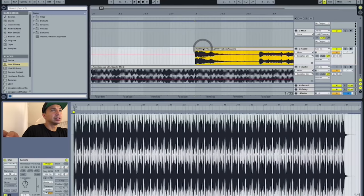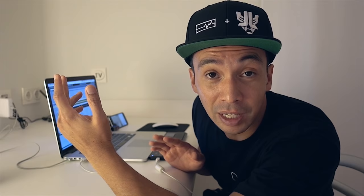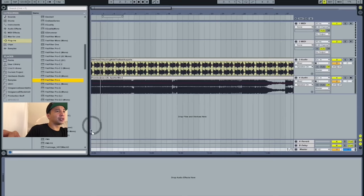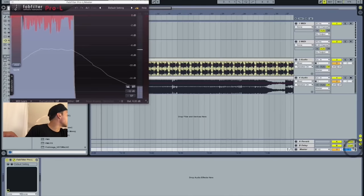Oh yes. But look what is happening with the master here. Now, to solve this, you only need to put a limiter — and preferably a good limiter — on your master output. My favorite transparent limiter is the FabFilter Pro-L, and with this on, you will see the master stays green, so you can layer, and it doesn't matter.